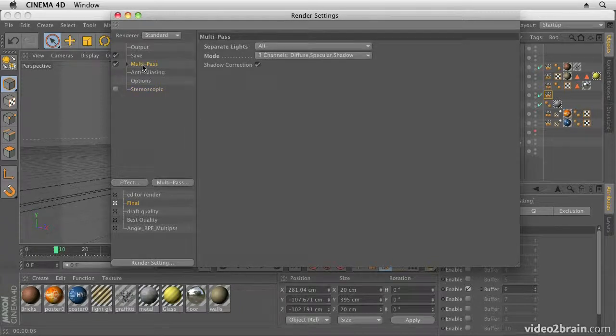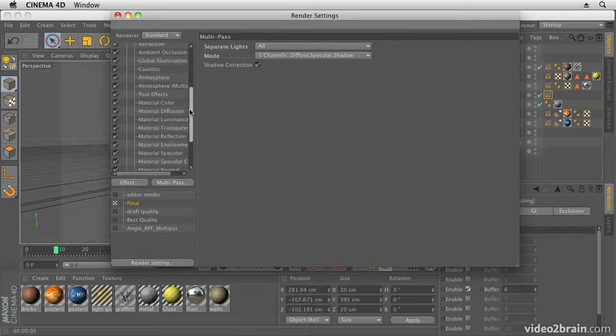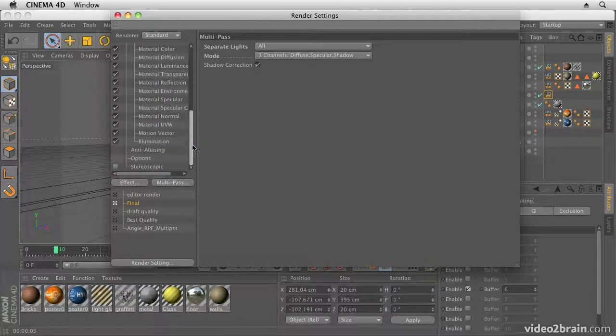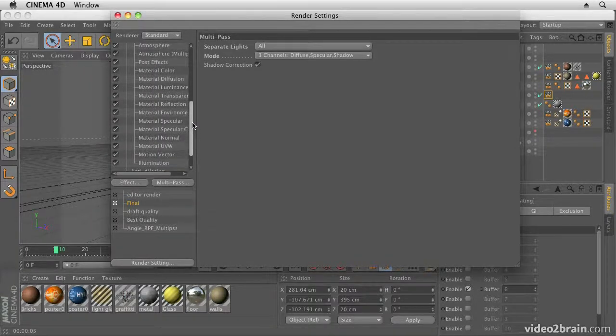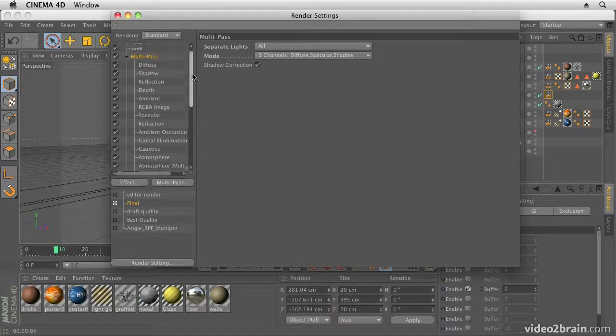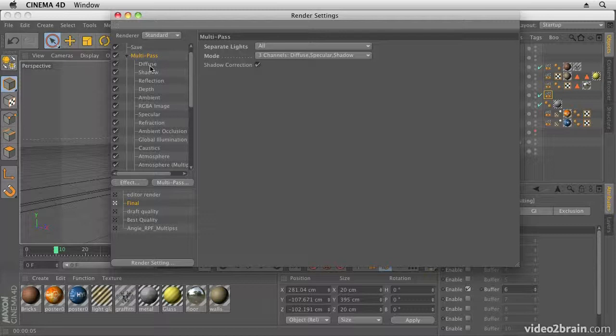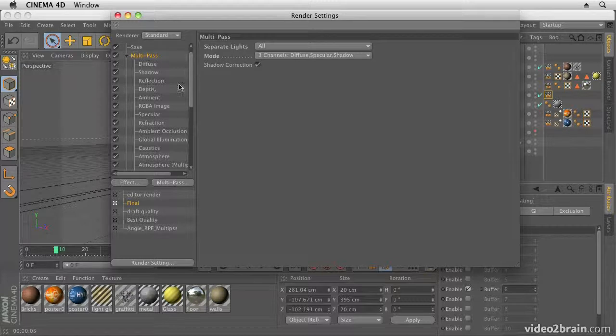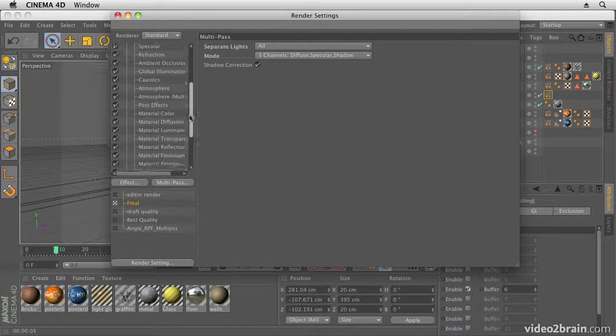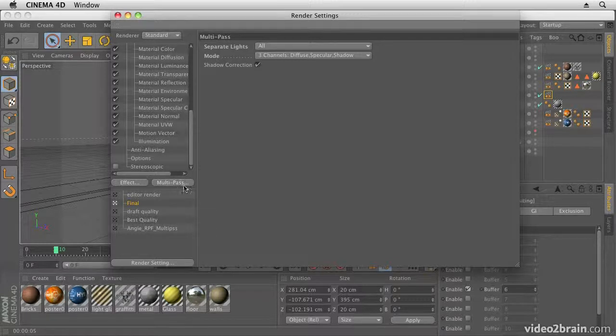If we go back to the Multipass options as well, you can also open the Multipass options and see all the passes that will be output. Now notice it's outputting absolutely everything—Diffuse, Shadow, Reflection—and basically what it's going to do instead of rendering one solid QuickTime movie, it's going to render each element of my scene as a separate pass. So the shadows will be rendered out separately from the reflections, and then After Effects will composite them together and give us access to all of these elements.